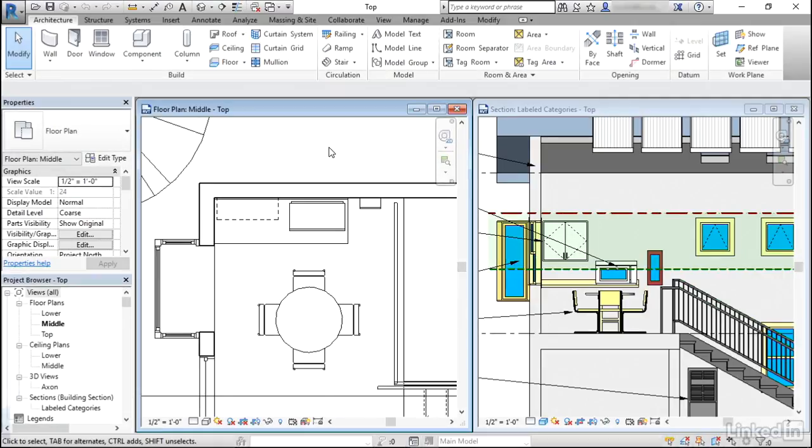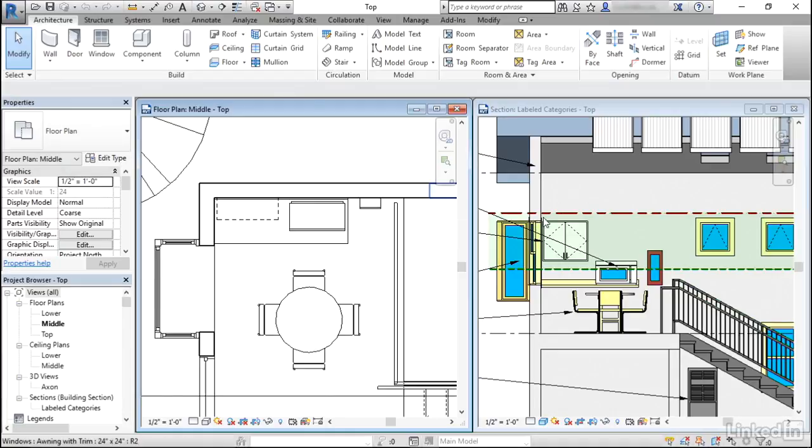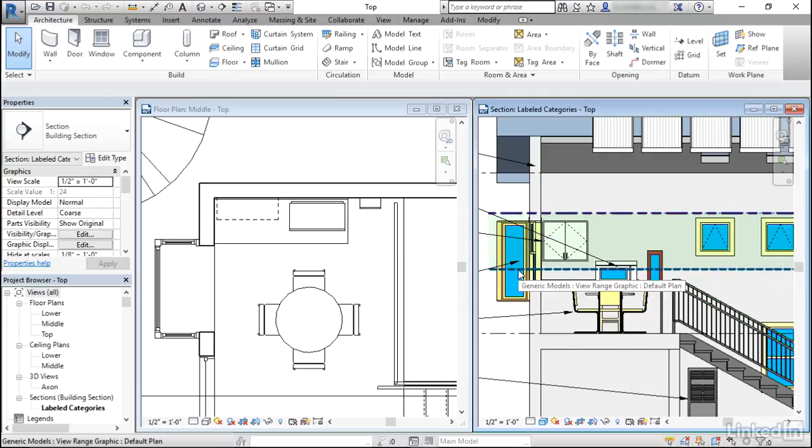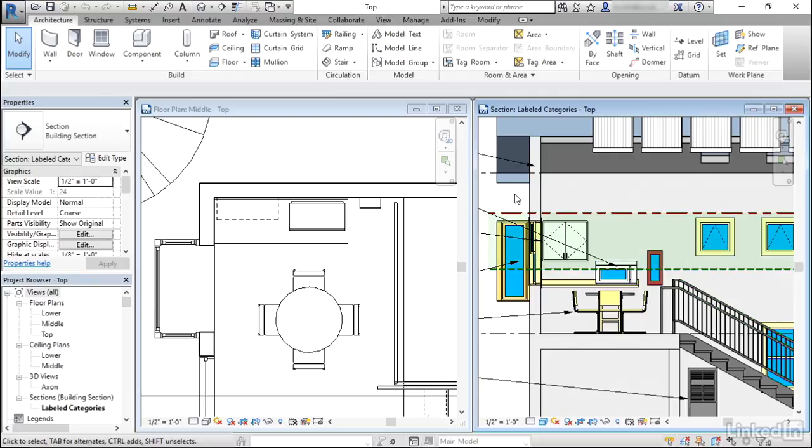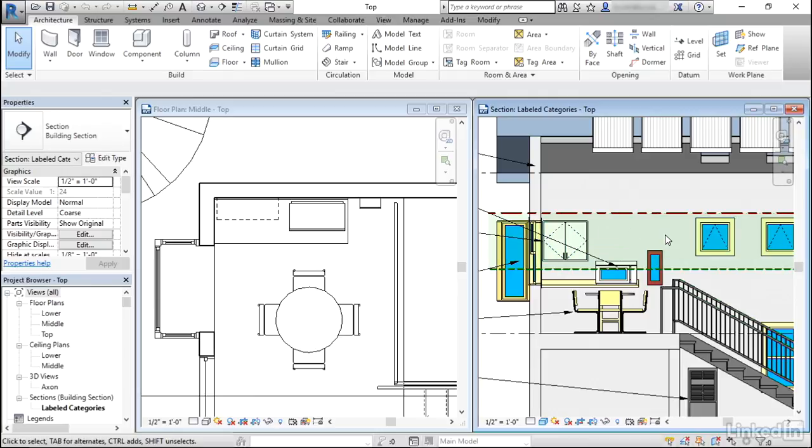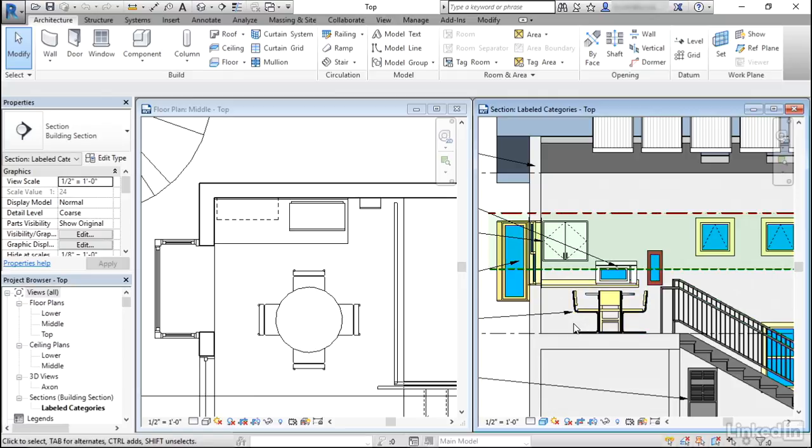I'm in a Revit file where I have both a floor plan open on the left and a section open on the right. In the section view, I have that generic model view range graphic that I've used in previous videos. It has the green dash line to represent where the cut line is and the red dash line to represent the top. I'm shading in, in this greenish color, the top of the view range area.